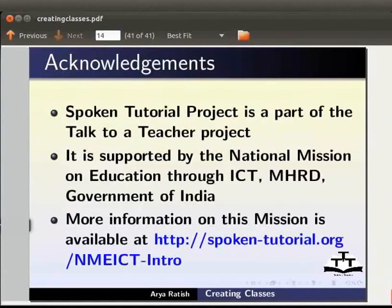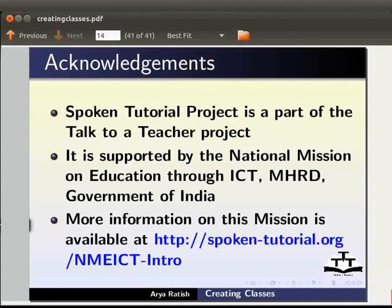Spoken tutorial project is a part of the talk to a teacher project. It is supported by the national mission on education through ICT, MHRD, Government of India. More information on this mission is available at spoken-tutorial.org slash nmeict-intro.